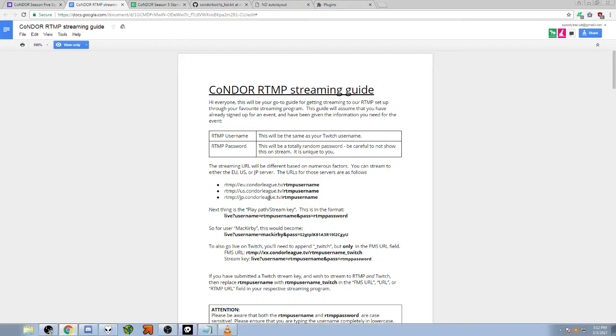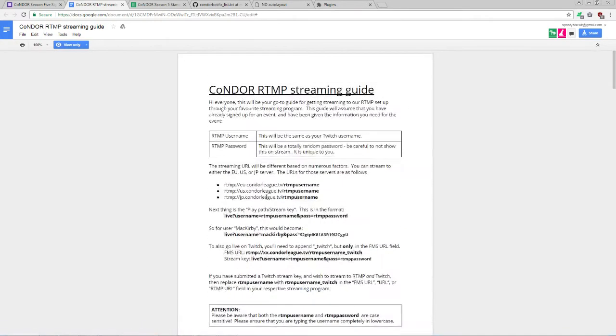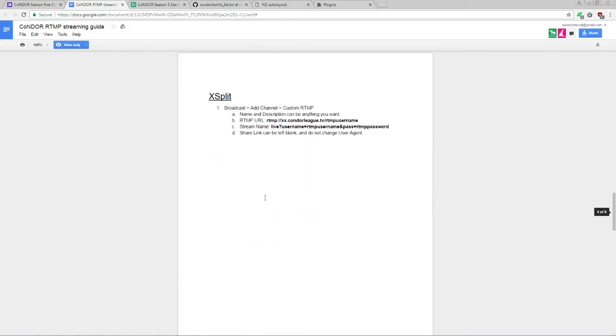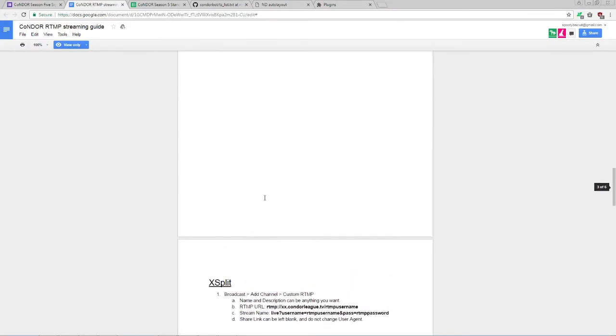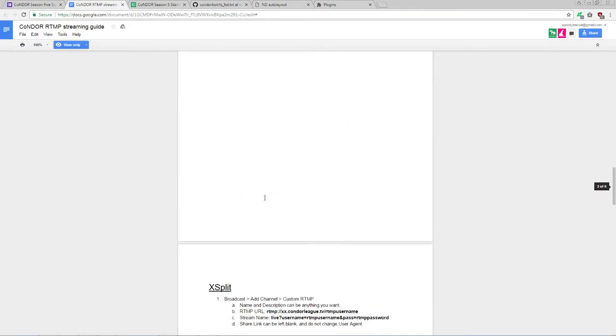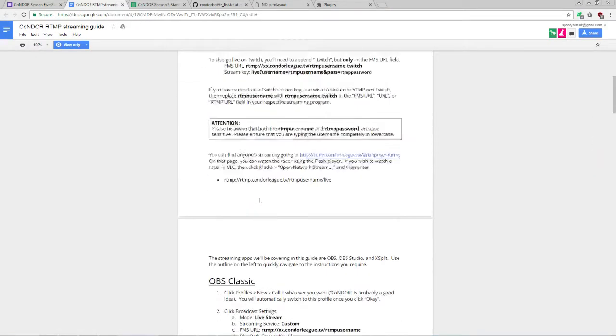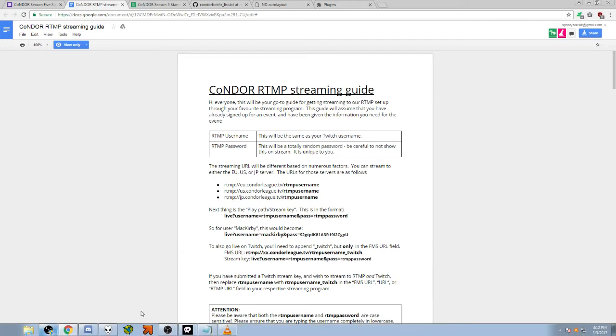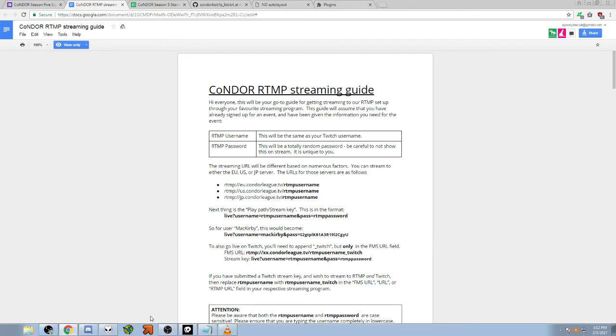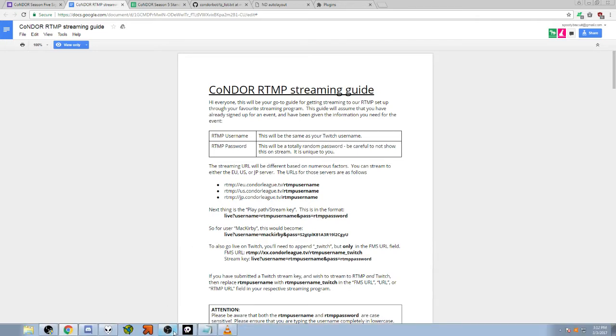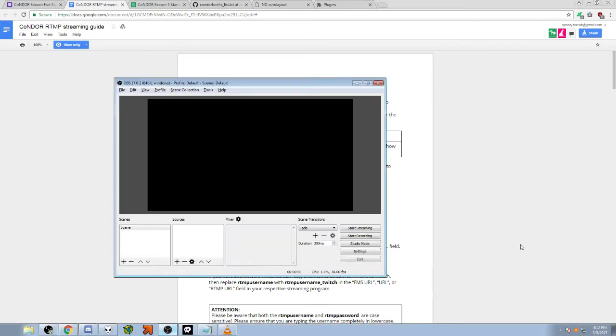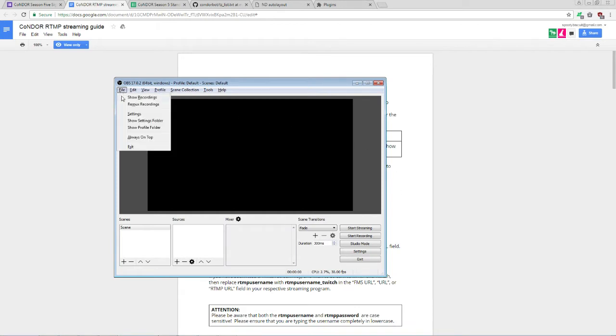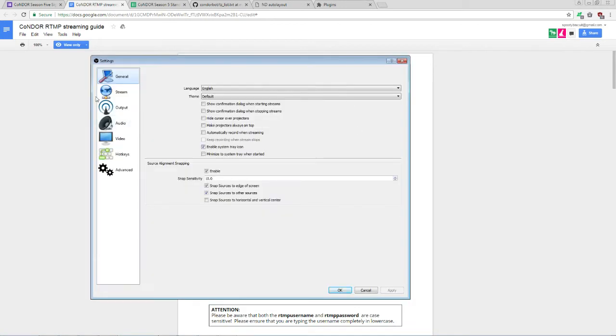So, there are instructions for how to set up a few different programs, OBS, OBS Studio, or XSplit. We'll be focusing on OBS Studio here, because it is both free to use and being actively updated and maintained. So it's going to be the most convenient option for most users. Once you've downloaded OBS Studio and installed it, you'll get a pretty blank-looking window like this. You'll want to go to File, Settings, Stream.